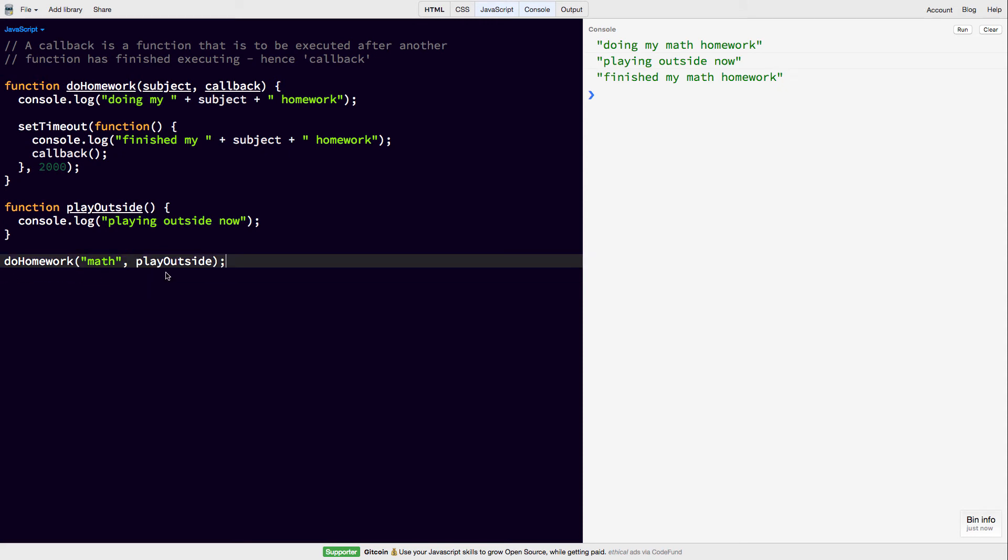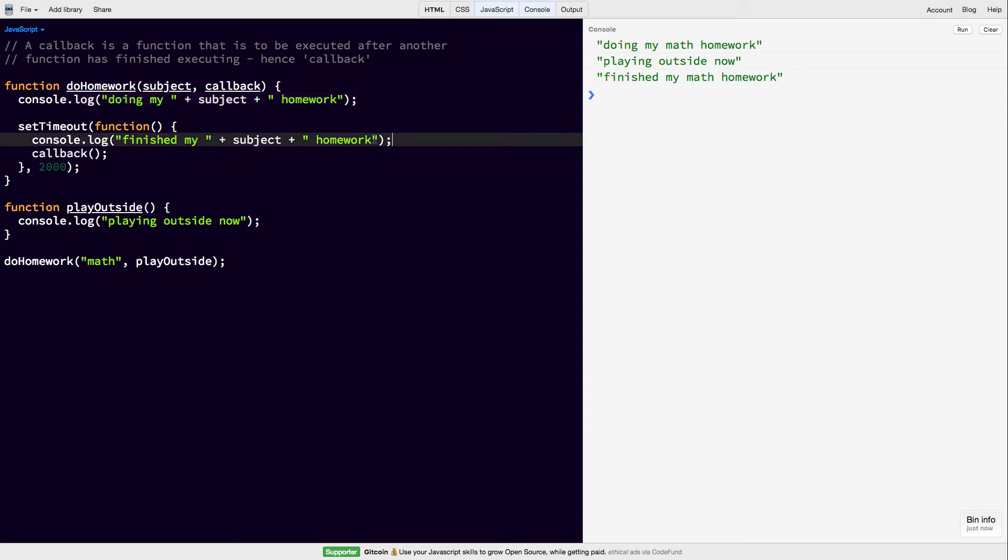So this is going to do exactly what we want it to. It's going to call doHomework. This is going to be printed out. After 2 seconds, it's going to come back, print out finish my homework, and then we're going to call the callback, which we are passing in as playOutside.